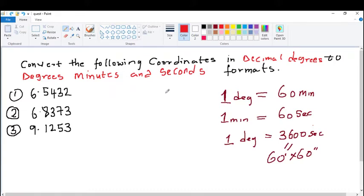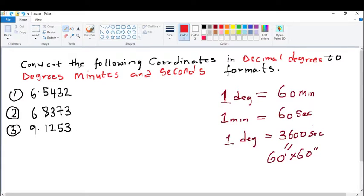Hi guys, in this lesson I'm going to be showing you how to convert your coordinates in decimal degrees to degrees, minutes and seconds. We have a question here: convert the following coordinates in decimal degrees to degrees, minutes and seconds format.